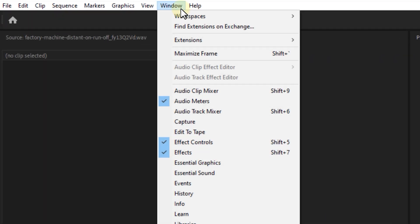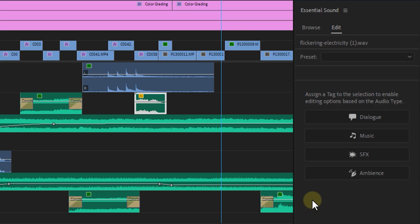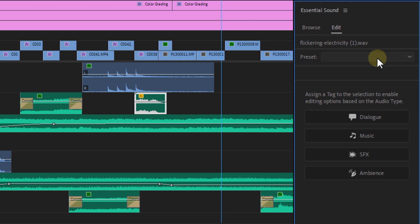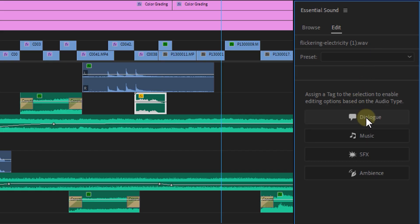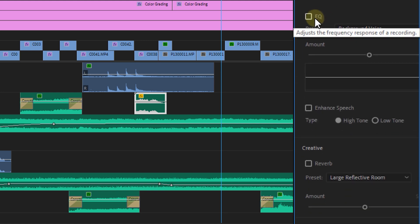Next tip: go to the Window menu and open up the Essential Sound panel. Select your sound clip and then from the Essential Sound panel, select the type of audio. Normally you would pick SFX for a sound effect, but here's the trick — you don't have to pick the exact sound type. You can be creative and select a completely different one. If you want some equalizer presets, you can pick the Dialogue type. The reverb and clarity can also be altered from here. Let's have a listen to some differences with all of these presets.